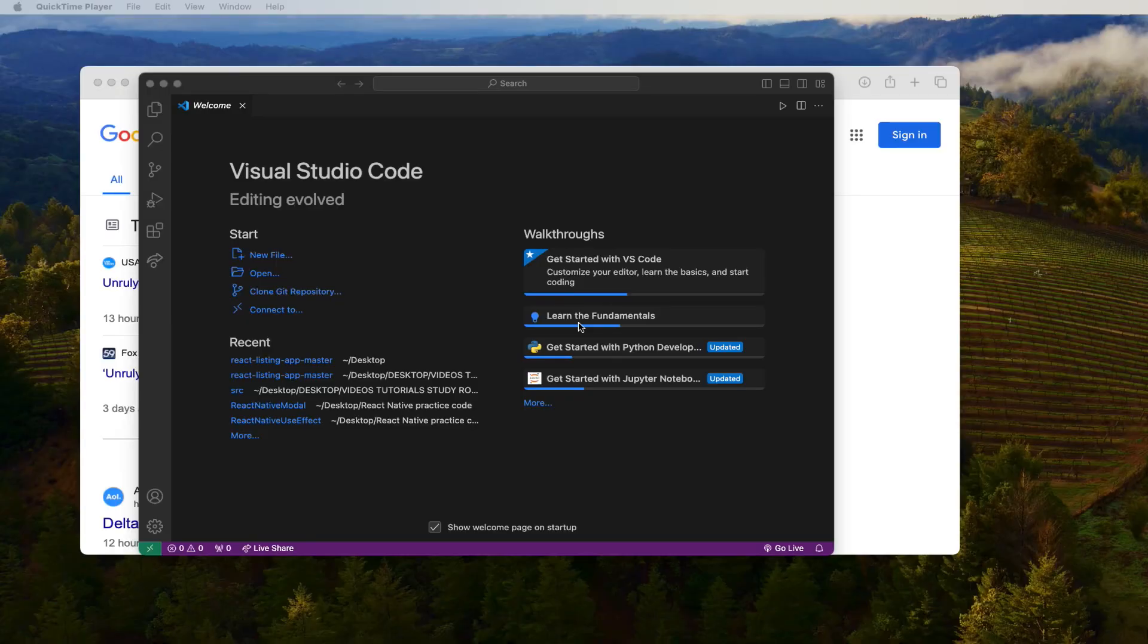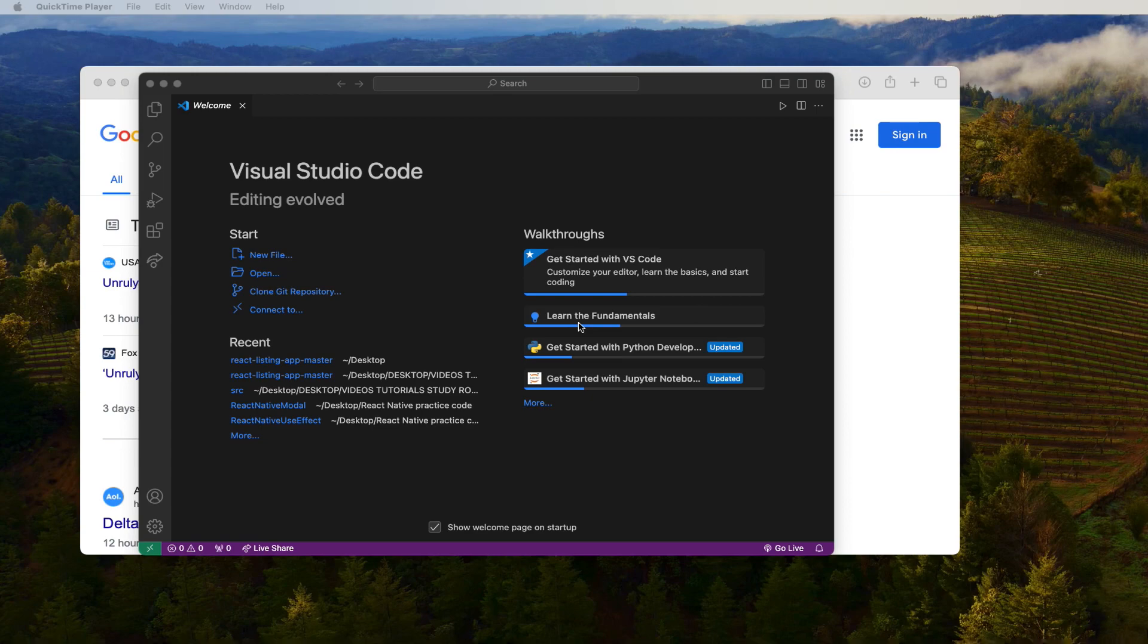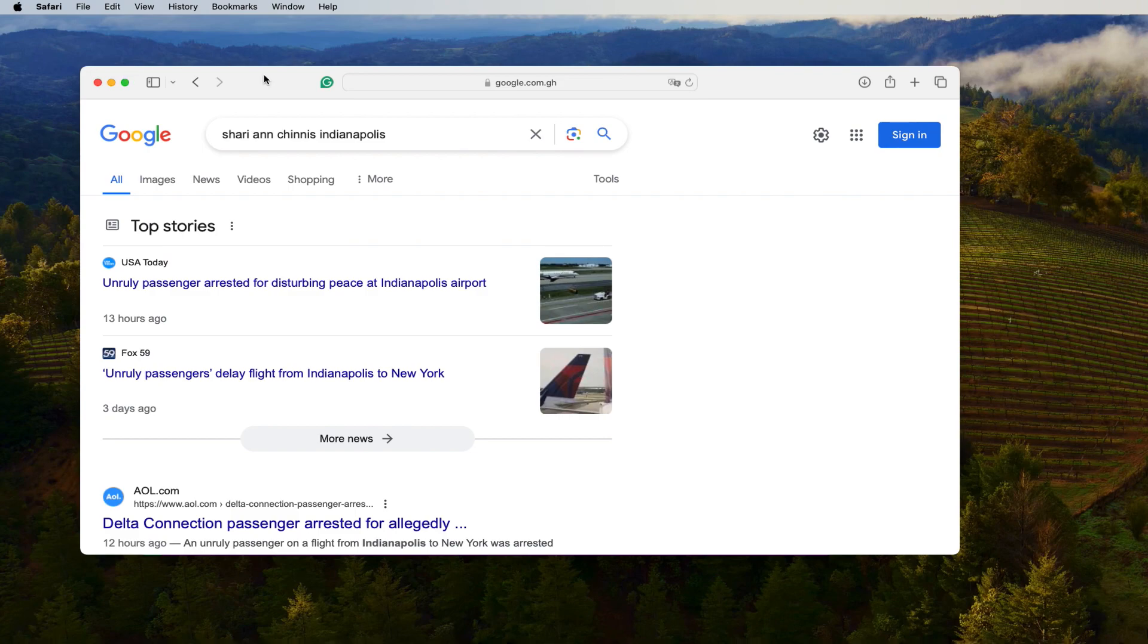Today I'm going to talk about how to open any React old project in a very simple way. First, you have to open your Visual Studio Code. If you don't have Visual Studio Code, it's very simple.